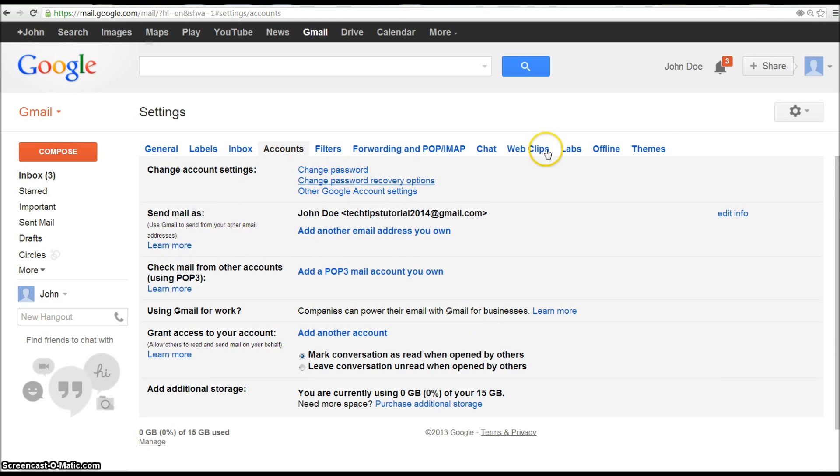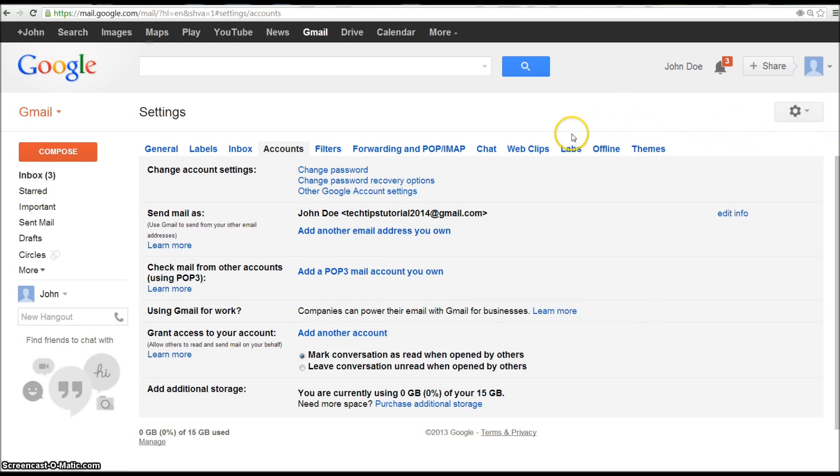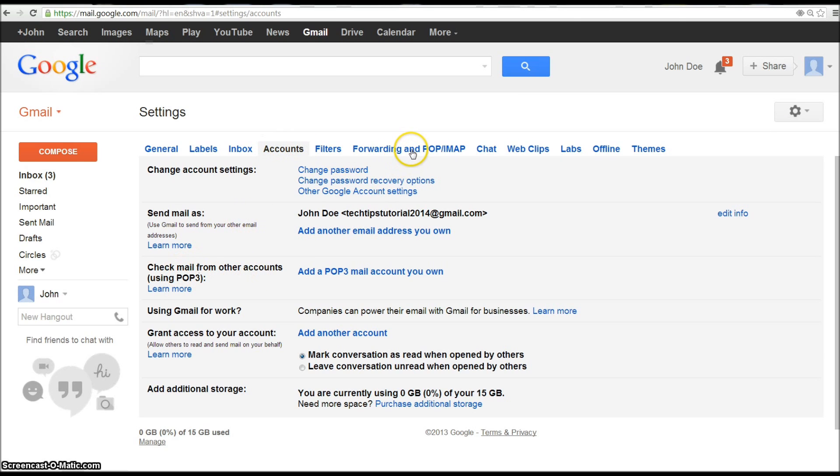Okay what you're going to do is go to Accounts settings up here in this new John Doe account that you created, go to Check mail from other accounts. So it's not going to be under Forwarding and POP, it's going to be under Accounts, Check mail from other accounts using POP3. Add a POP3 mail account you own.